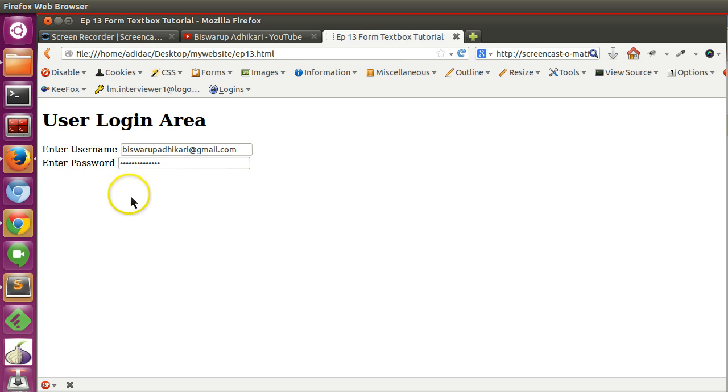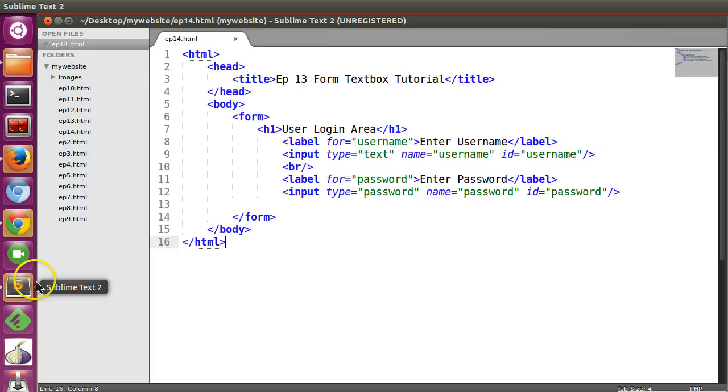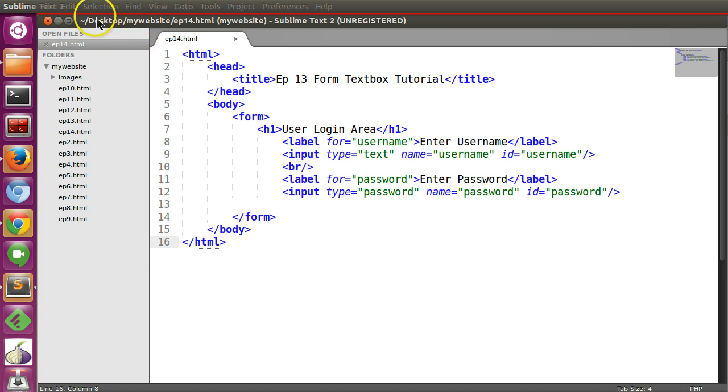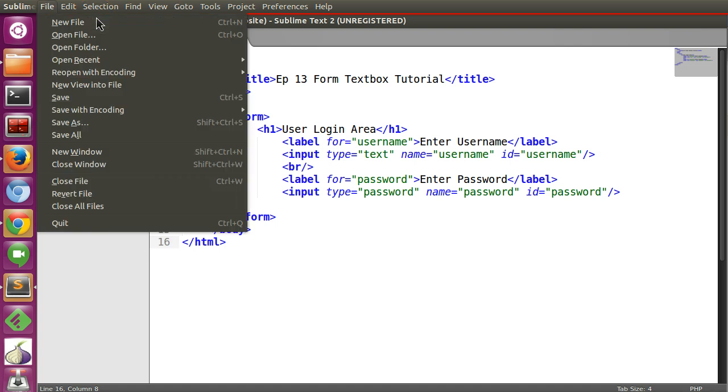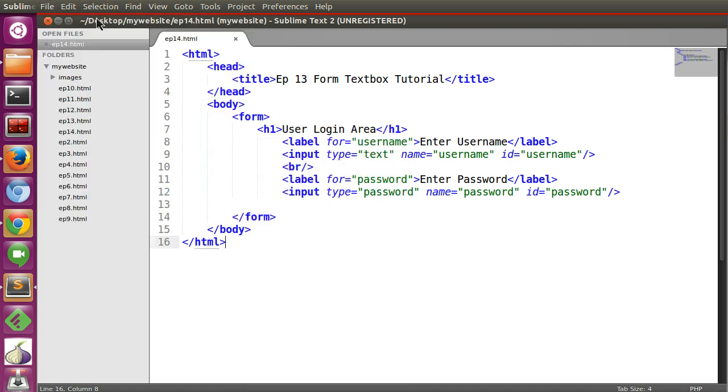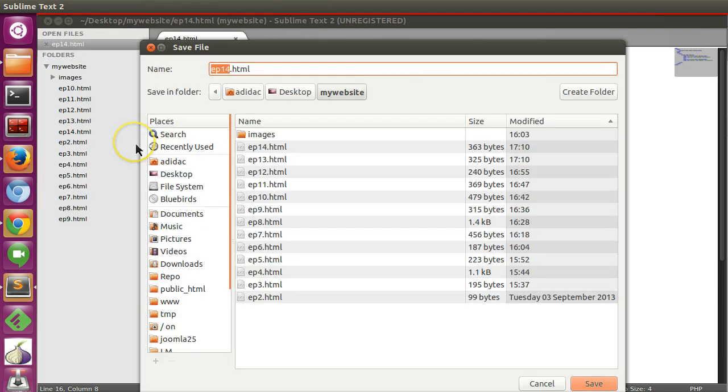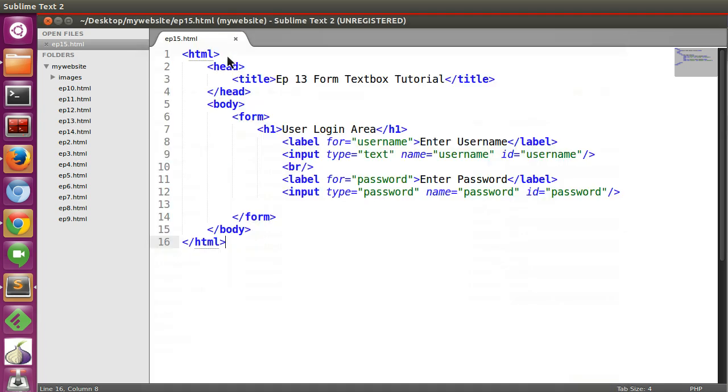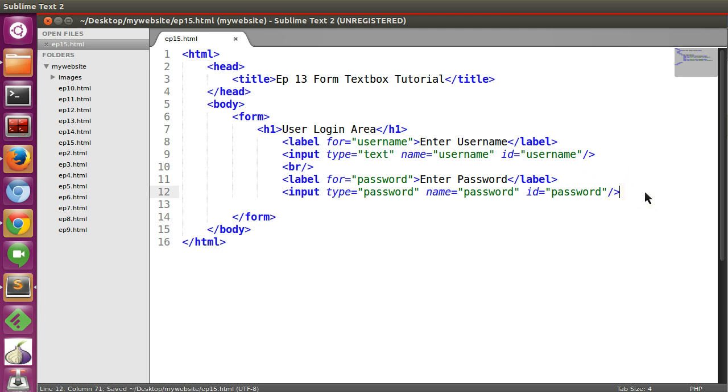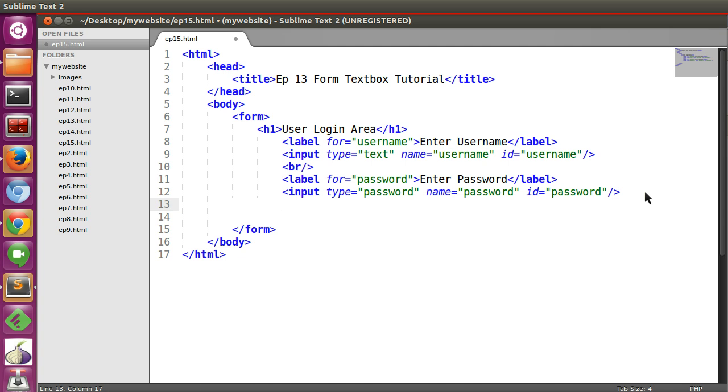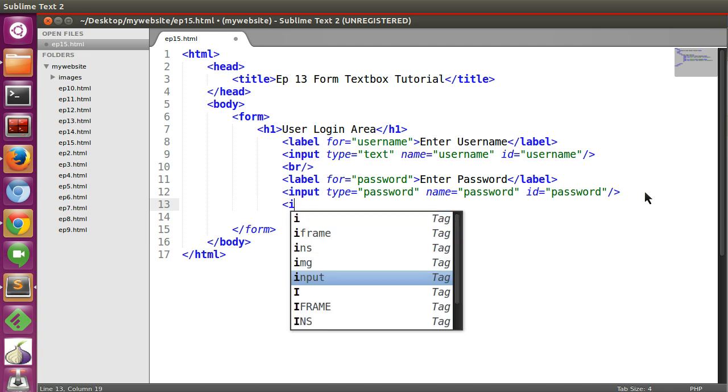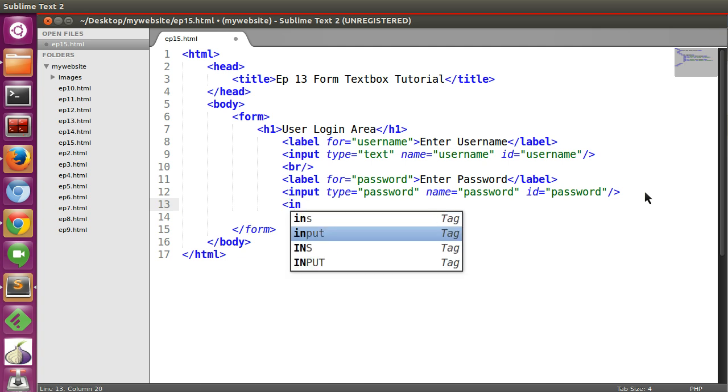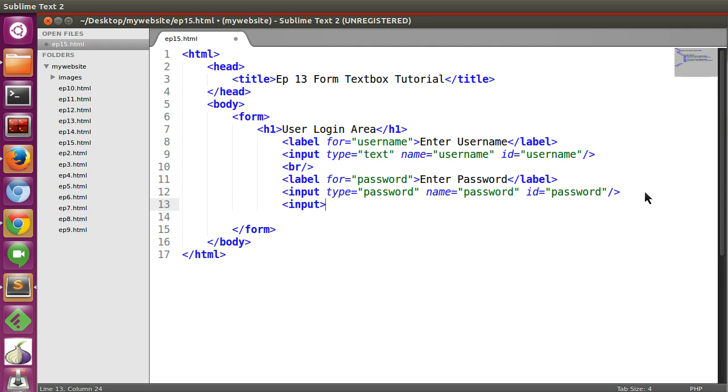So let's create a clone of this file, save as 15.html episode 15. Now to create a button you need a input type submit. So let's create a button input type equal to submit.